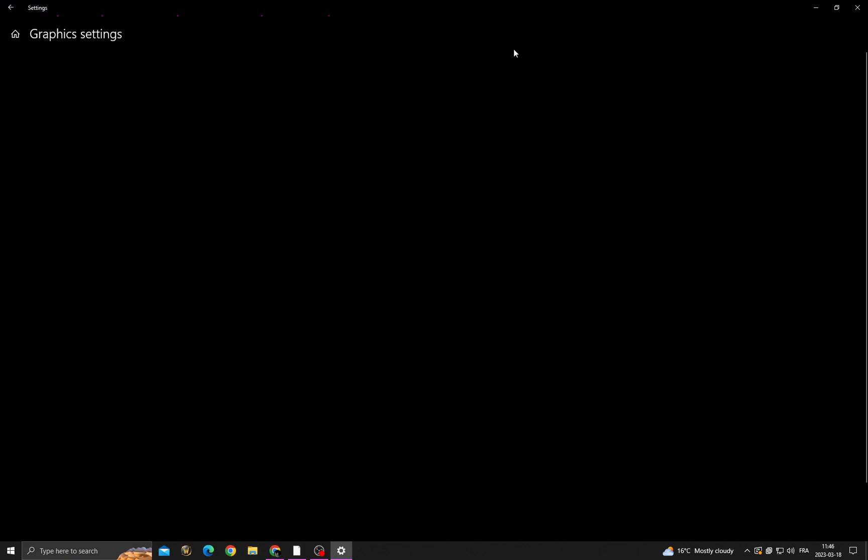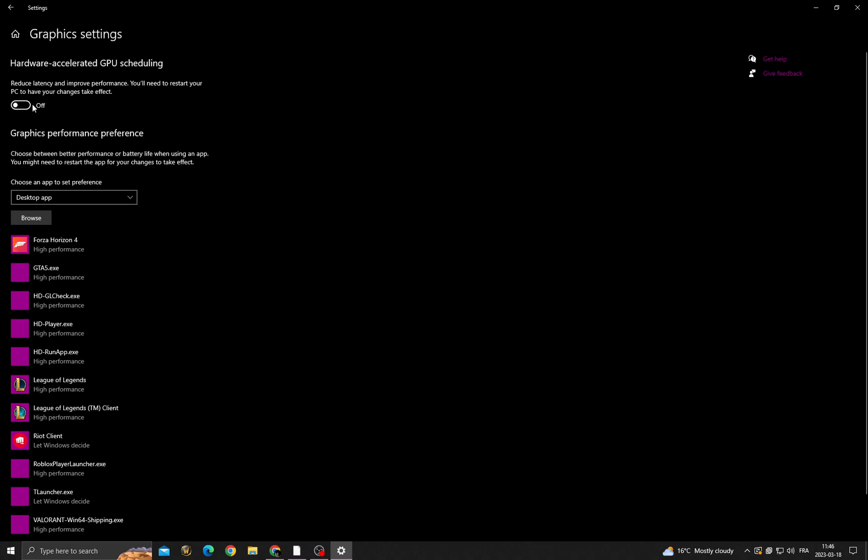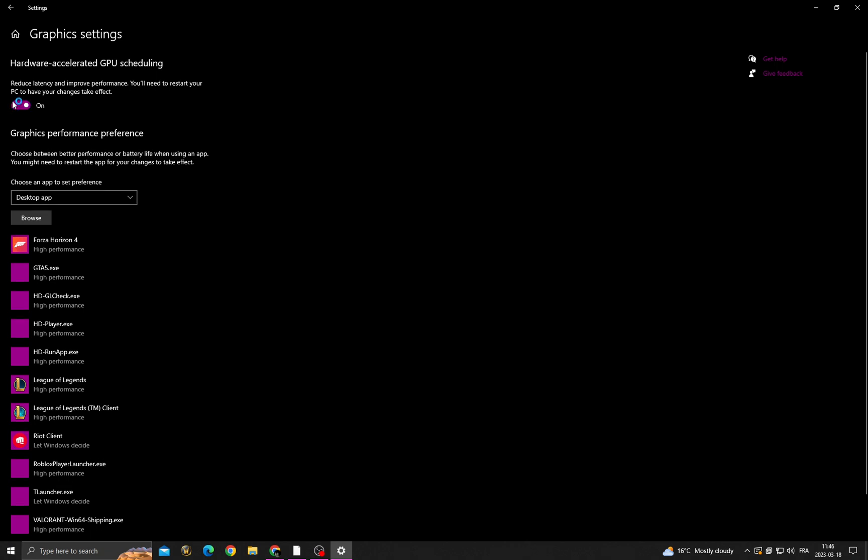Go to Graphics Settings. Now make sure to enable this option, and as you see here, after enabling this option you will find that you will need to restart your PC.